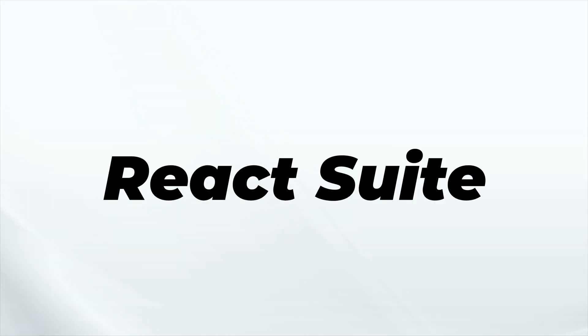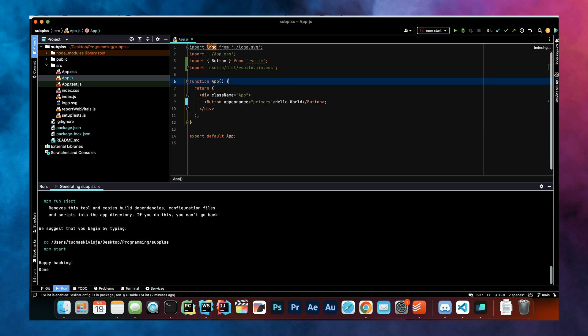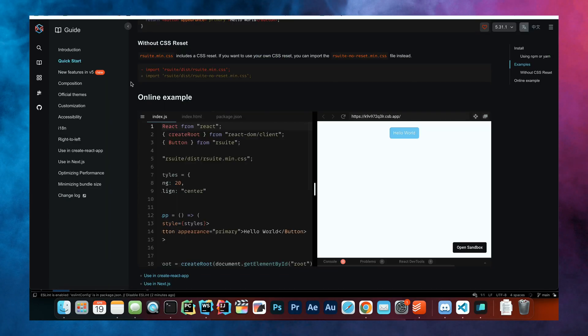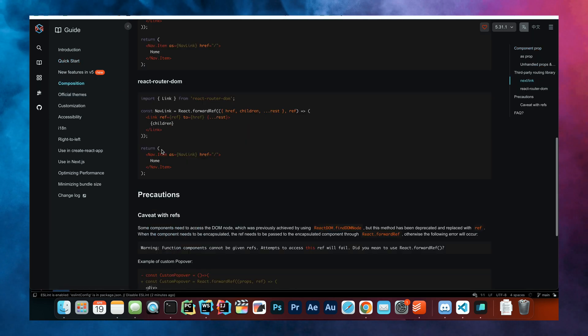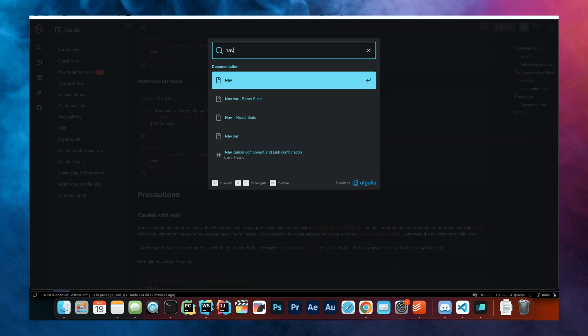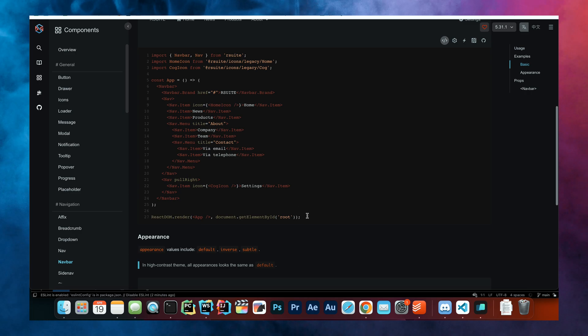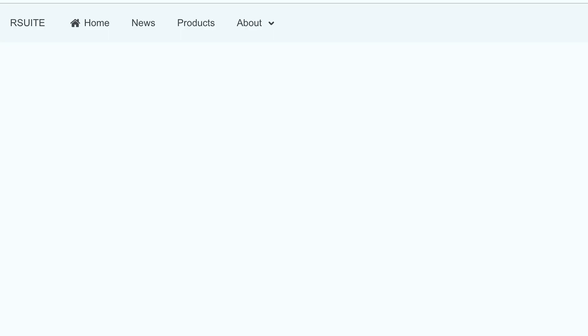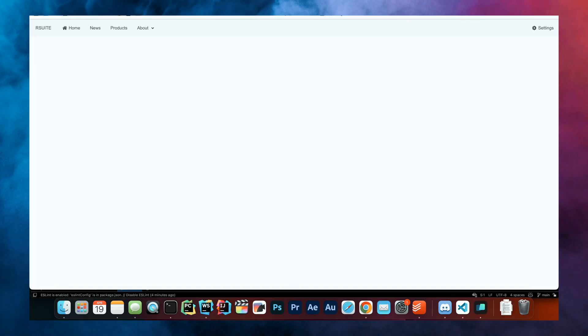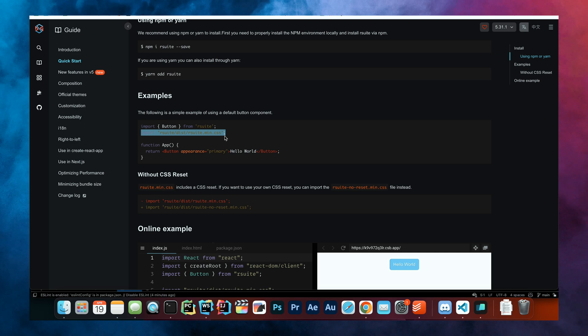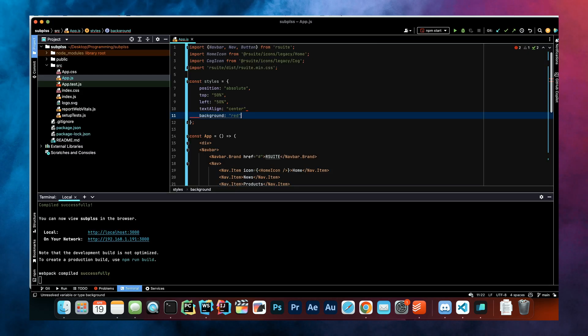Because we're continuing on the theme of being lazy as developers, we have something called React Suite. What this is, is basically a library of pre-built React components that you can just copy paste into your app. Let's say I'm building this amazing app right here, and I want it to have a navbar. So I can just go out here and React Suite and look for a navbar that I can simply copy paste. And now we have a navbar. Let's say we want to add a button. So we just copy this button component, then change it a bit.